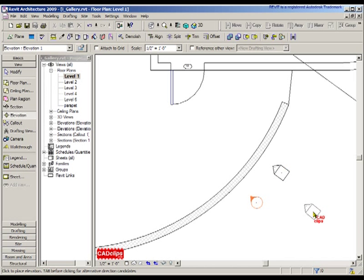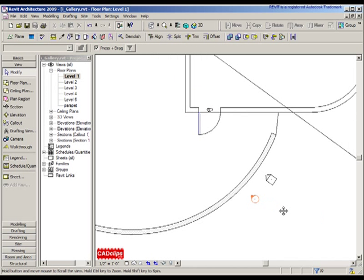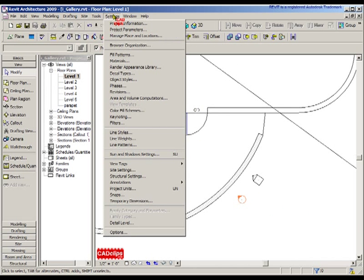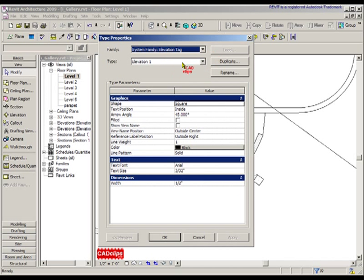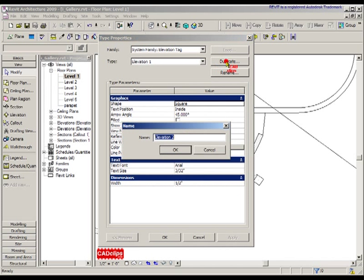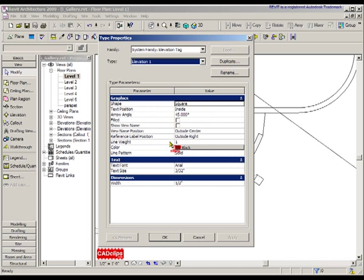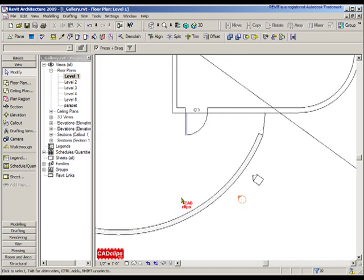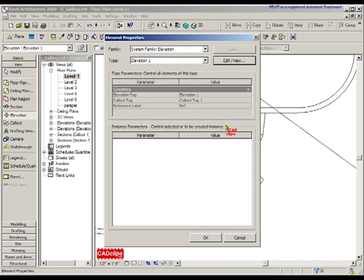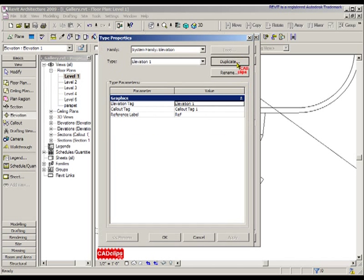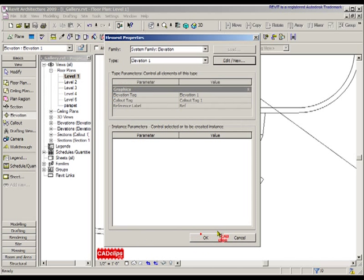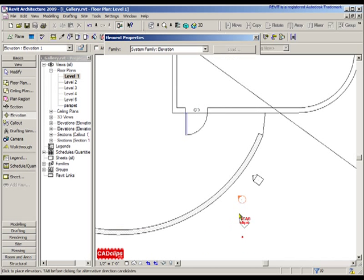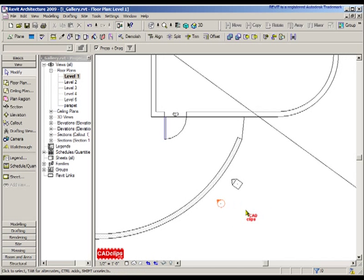It starts by going into Settings, View Tags, Elevation Tags, and duplicating that one and giving it a new name. Once you duplicate it, you make the changes to that duplicate. Then you start the elevation and go to the properties of that elevation, edit that, and duplicate that again, then nest the previous one into it. It's kind of tricky. It took me a while to figure that one out. There's a nice lesson for you on managing your elevation view tags.